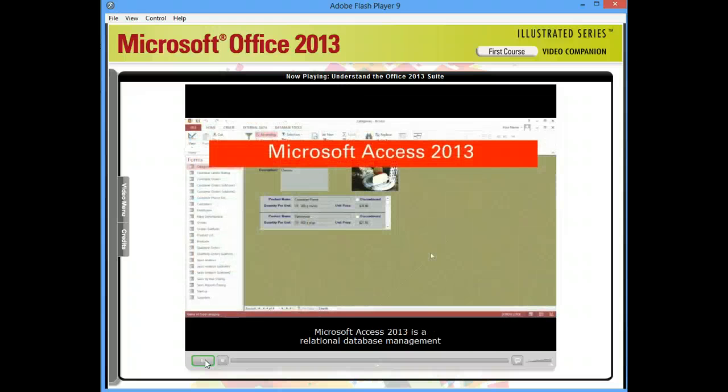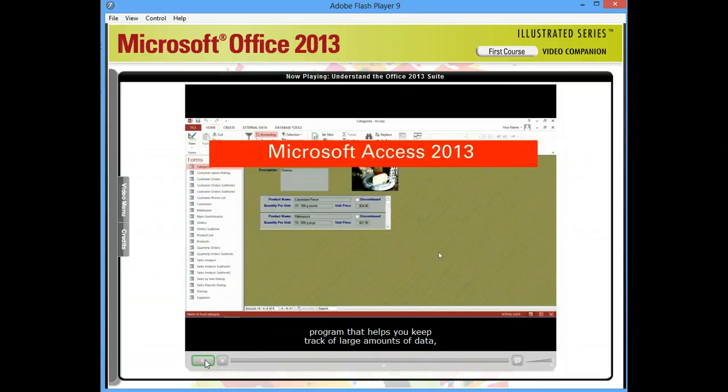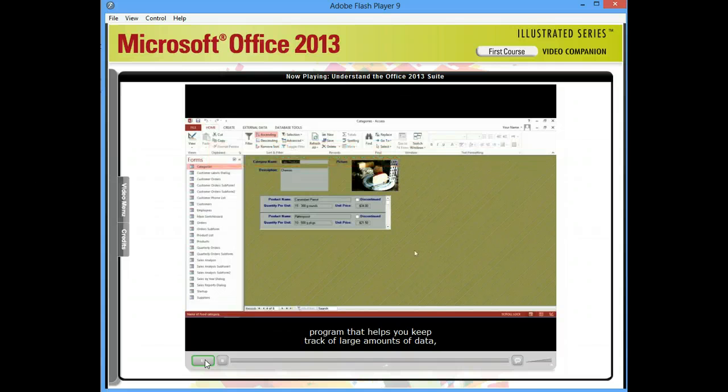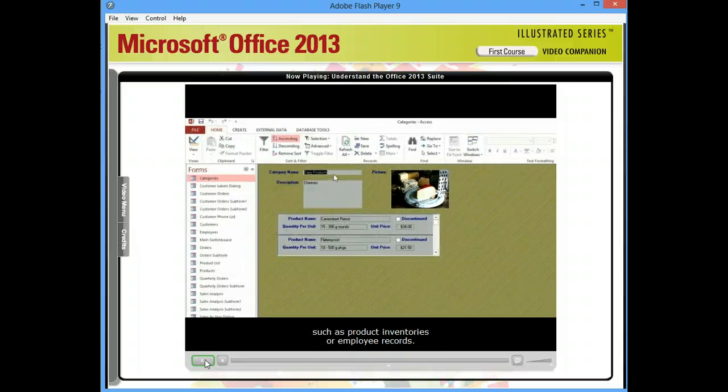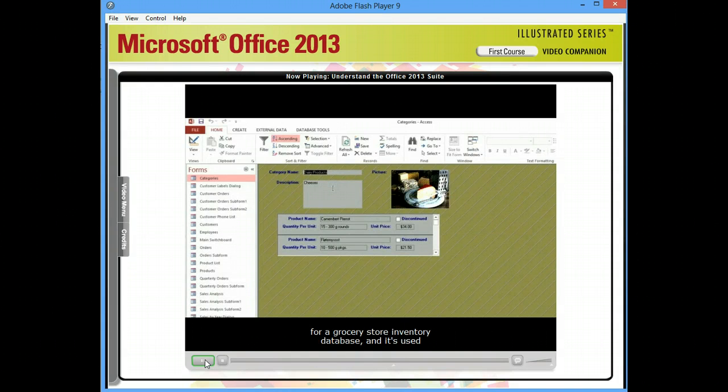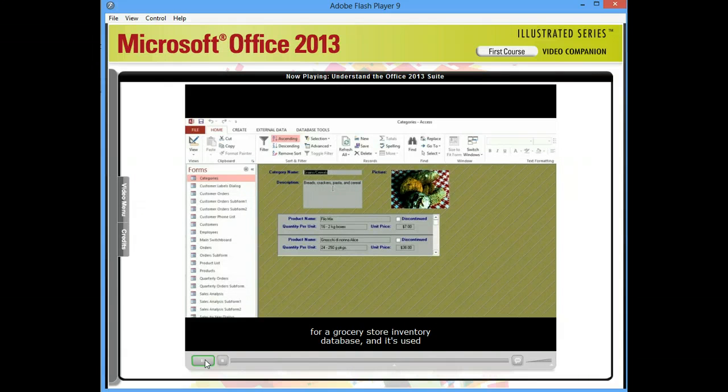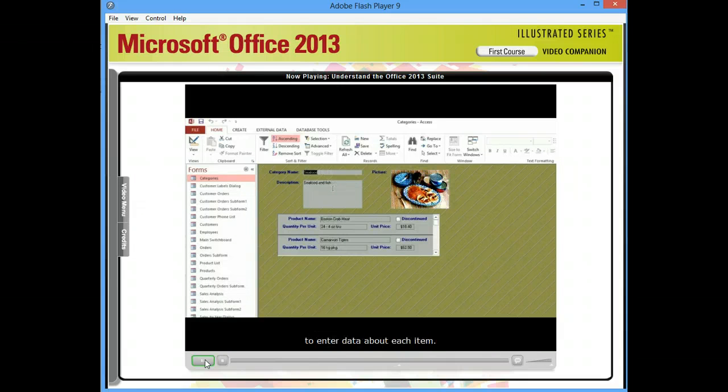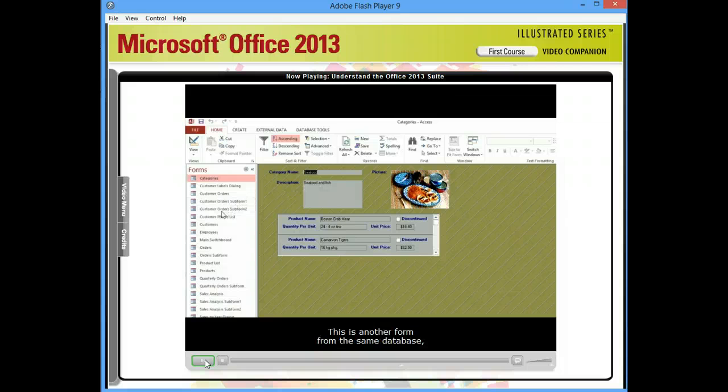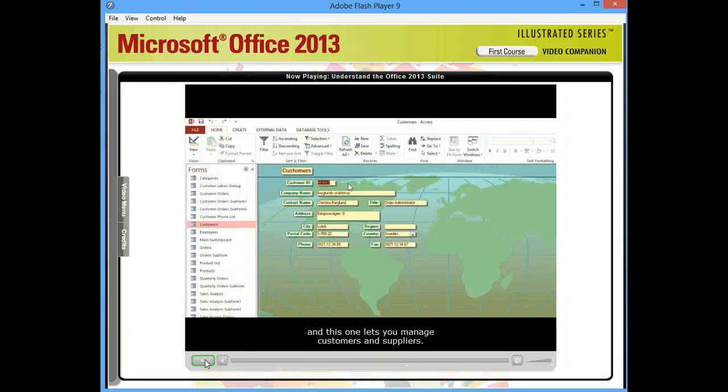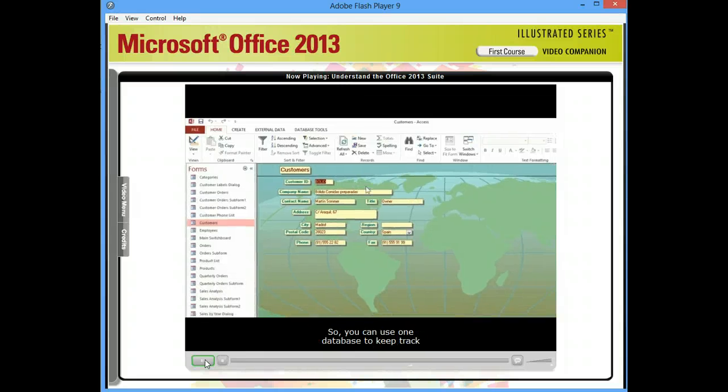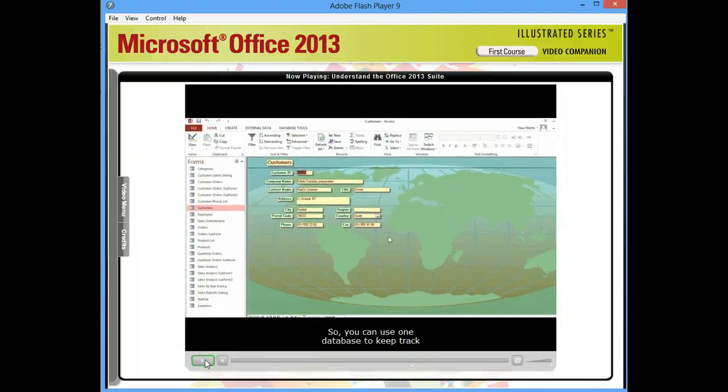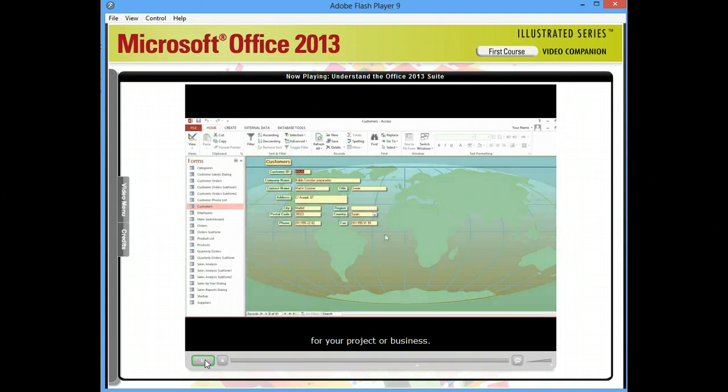Microsoft Access 2013 is a relational database management program that helps you keep track of large amounts of data, such as product inventories or employee records. The form here was created for a grocery store inventory database, and it's used to enter data about each item. This is another form from the same database, and this one lets you manage customers and suppliers. So you can use one database to keep track of all the different kinds of information for your project or business.